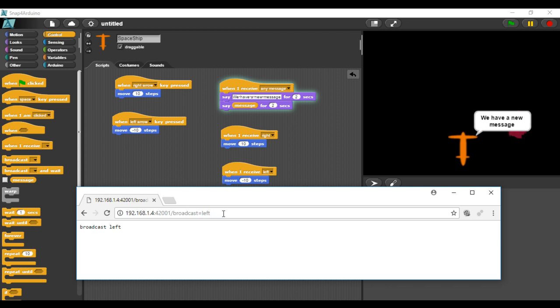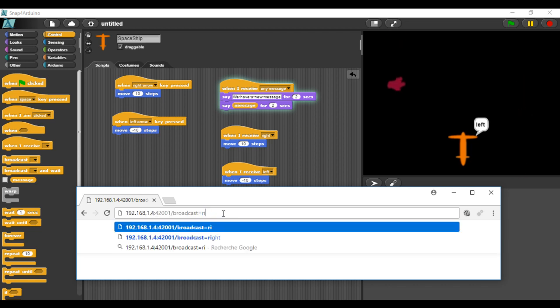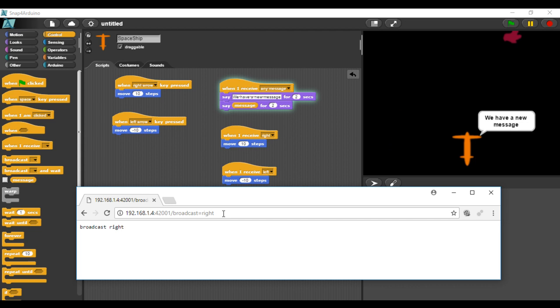As you can see, the spaceship is reacting as expected to the messages I am sending.